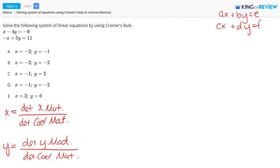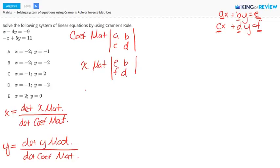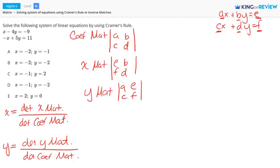So let's set up our matrices. The coefficient matrix has entries that are the coefficients of our X and Y terms: A, B, C, and D. The X matrix starts with E and F — the constants in our linear equations — and then has B and D. And then the Y matrix has A, C, E, and F. This is the setup for the three matrices.